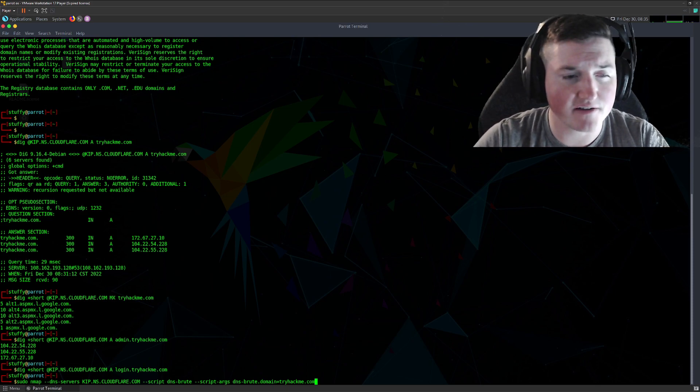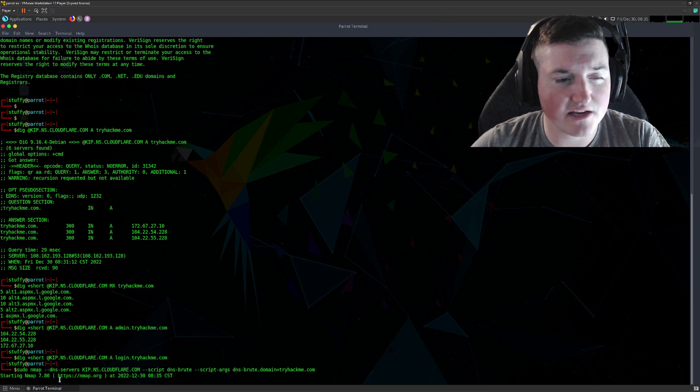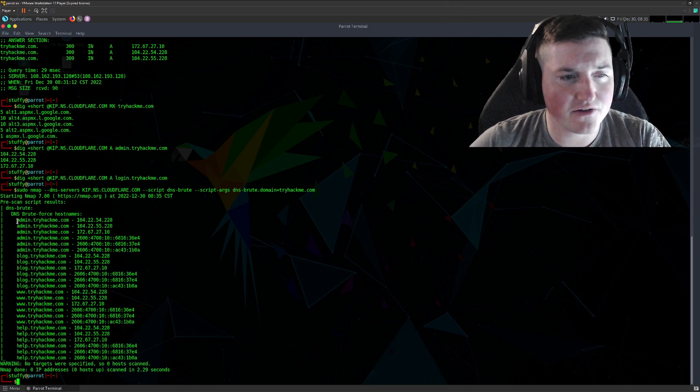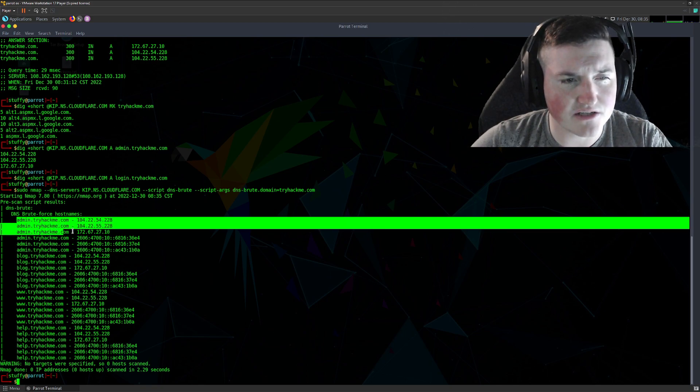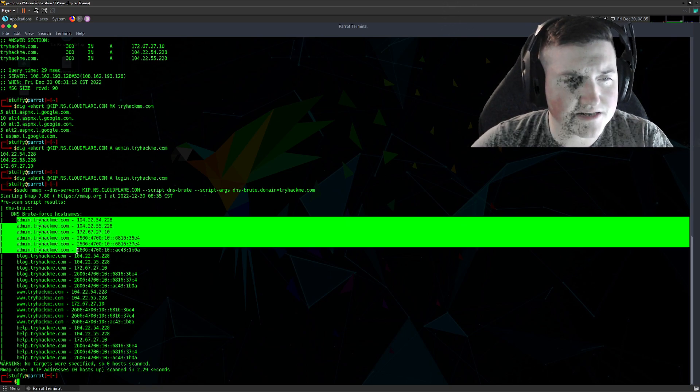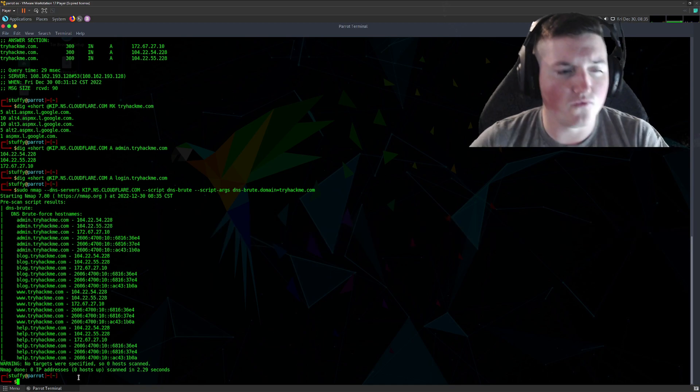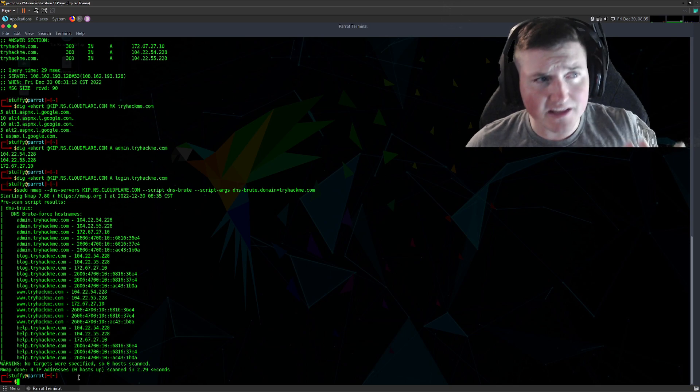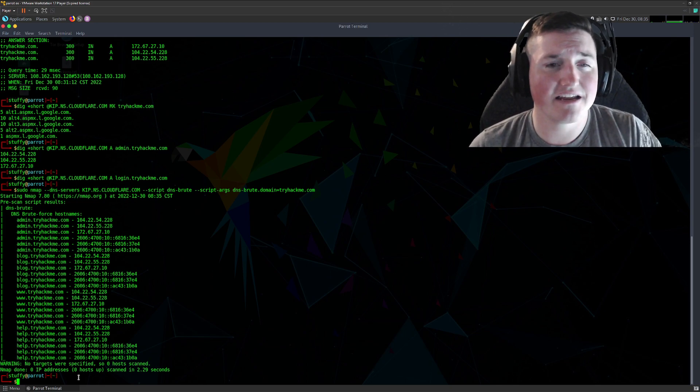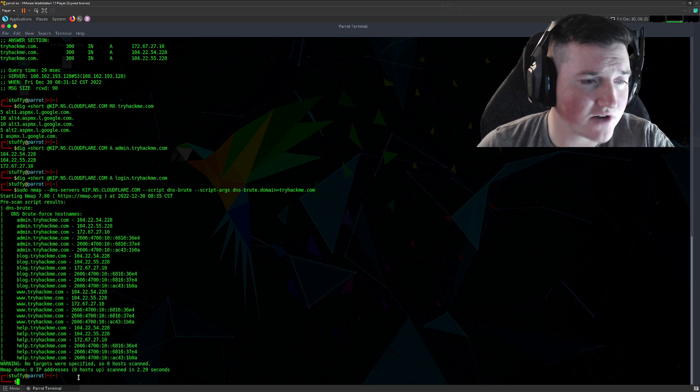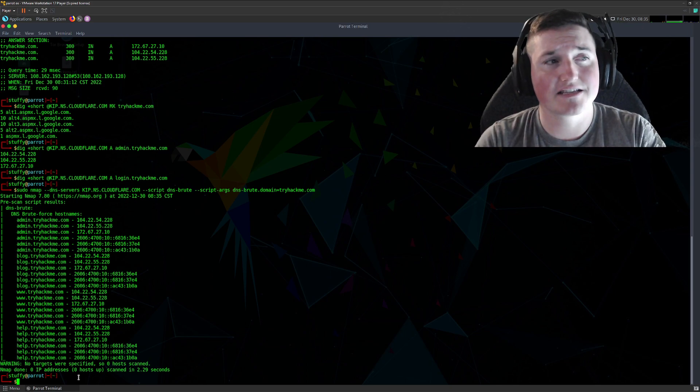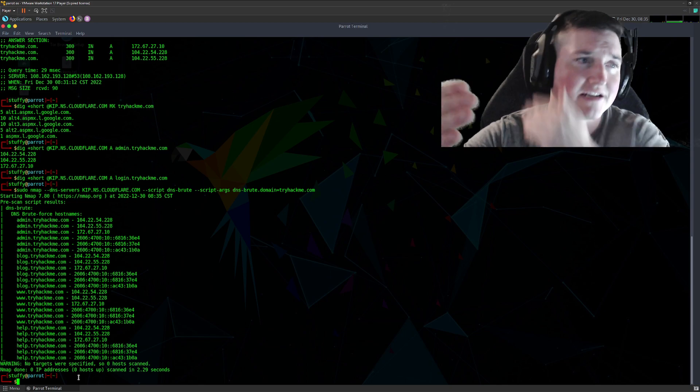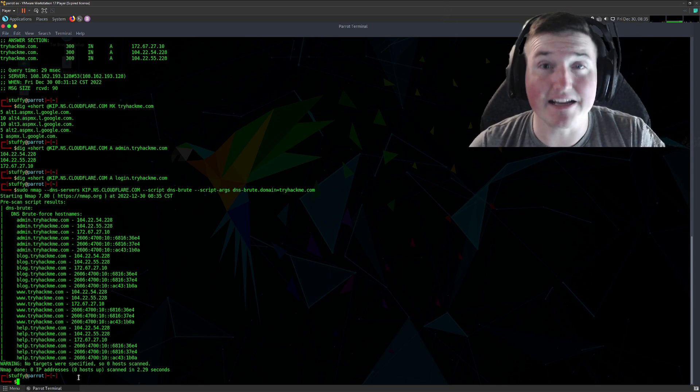So we hit enter here, and you see it's running just like if you've ever used nmap. Now look at what we've got. So now you're looking and we've got, okay, so before we did admin and we only got these three, now we have six. We have blog, we have www, we have help. So now we're gathering even more, okay? So now let's say, now I'm assuming tryhackme has their DNS segregated, meaning they have an external and an internal. Let's say they didn't, right?